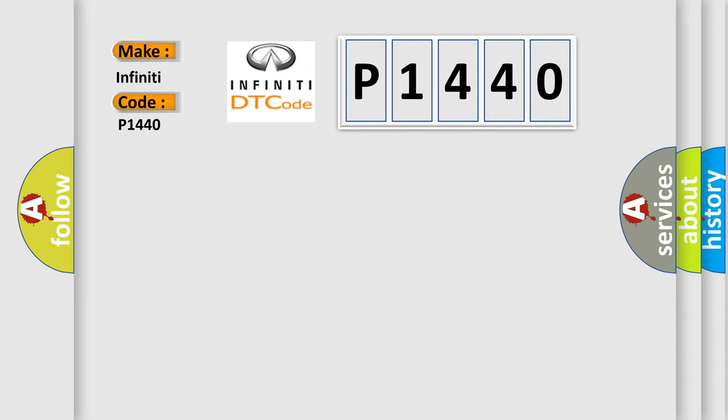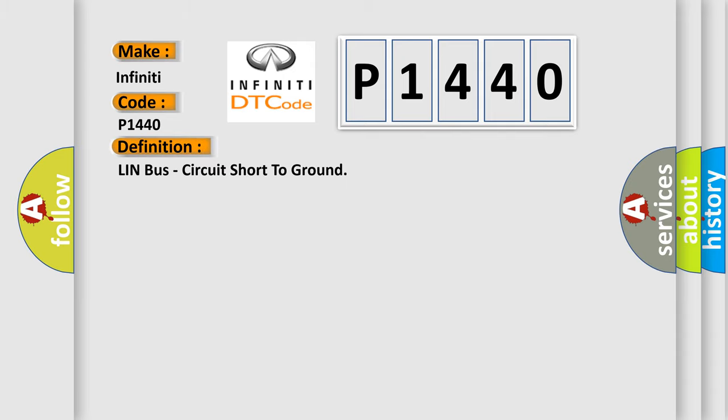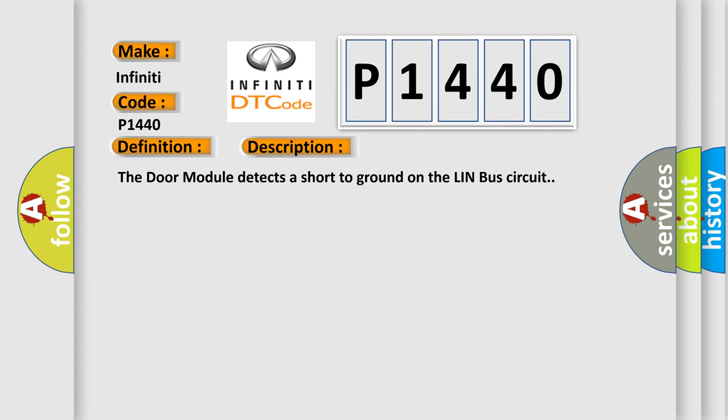The basic definition is LIN bus circuit short to ground. And now this is a short description of this DTC code. The door module detects a short to ground on the LIN bus circuit.